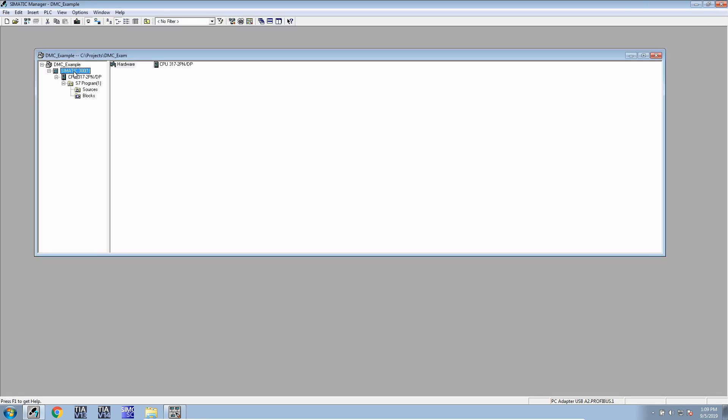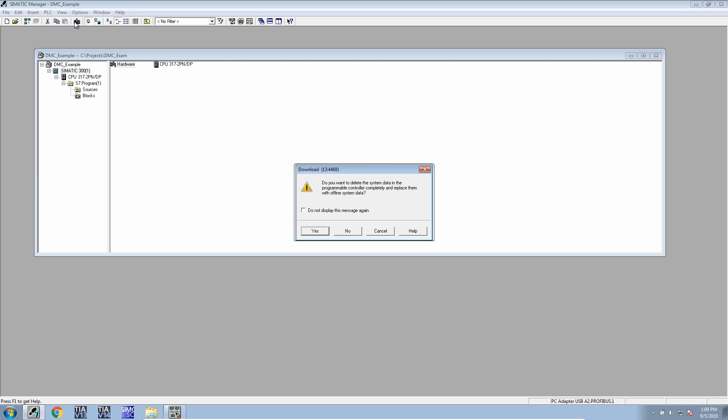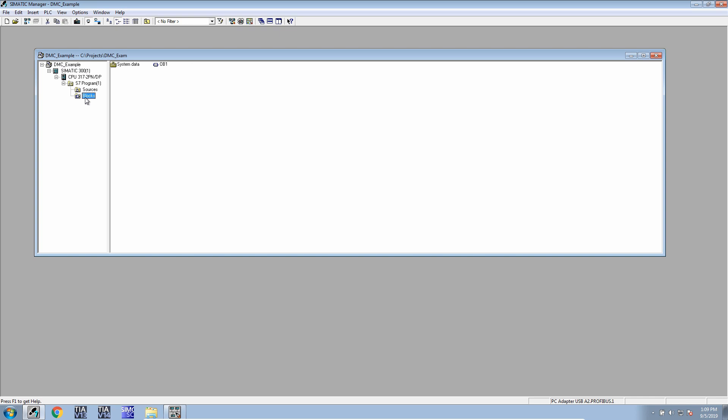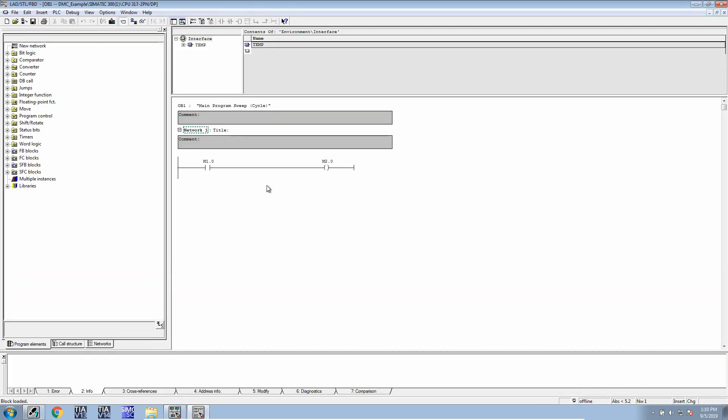Next is to download the program. To download the program, you select the PLC, hit OK or yes, and the entire program is now on the PLC, including the blocks.